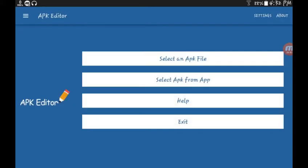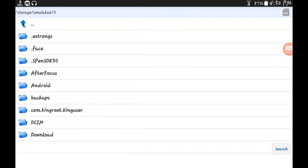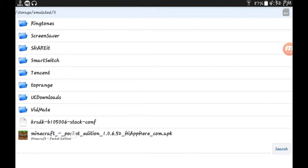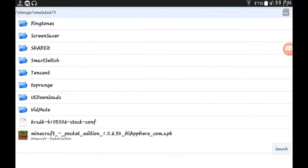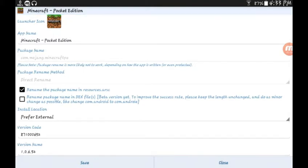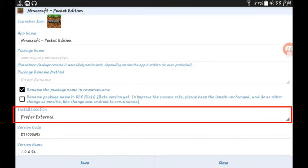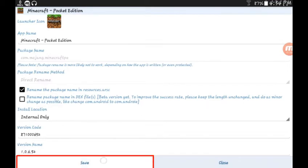You will get it — the first result is free, just click open. The pro version is paid. Now when it opens, select an APK file. You have to download it from a third-party website. If you have already downloaded it, go to your download folder. Paste the backup file and click on common edit. Here you will see some options — find the install location option, it's not selected. Click on 'prefer external', change it to 'internal only', and click save.